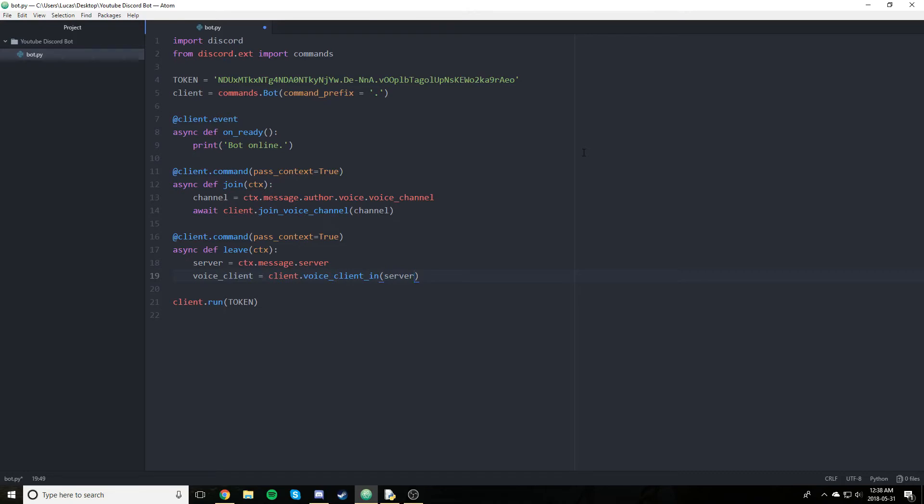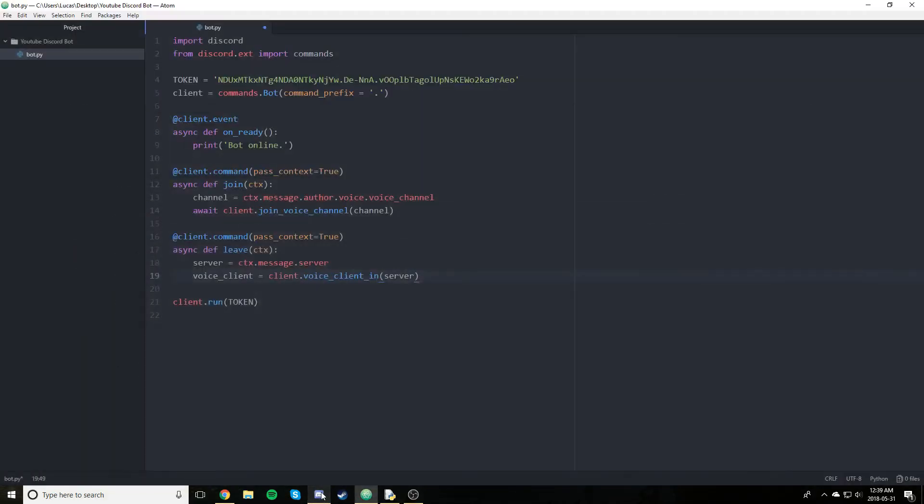Now what a voice client is, is essentially an instance of the bot being in a voice channel. Just let that sink in a little bit. Essentially, it's how bots are able to play their audio in multiple discord servers. Because if you think about it, let's say a bot acted like a regular user. A user can only be in one voice channel at a time. Because naturally, we can only speak. You know, and we can't talk in two places at once. It's just impossible. But a bot can do that, however.